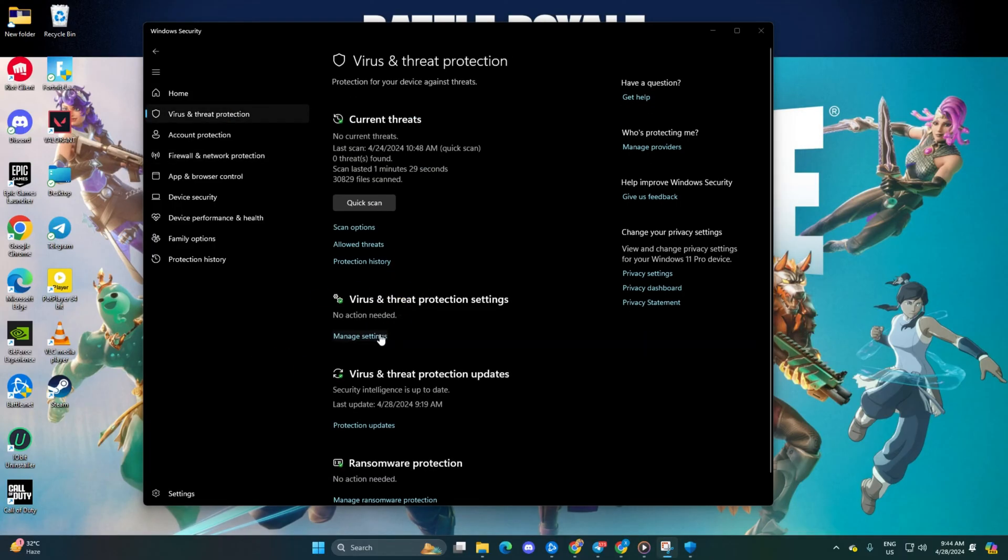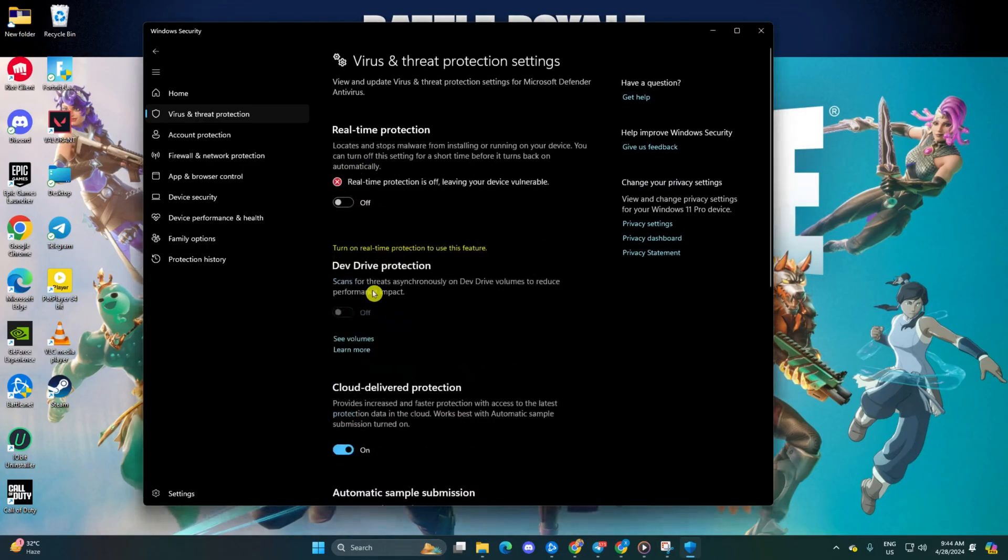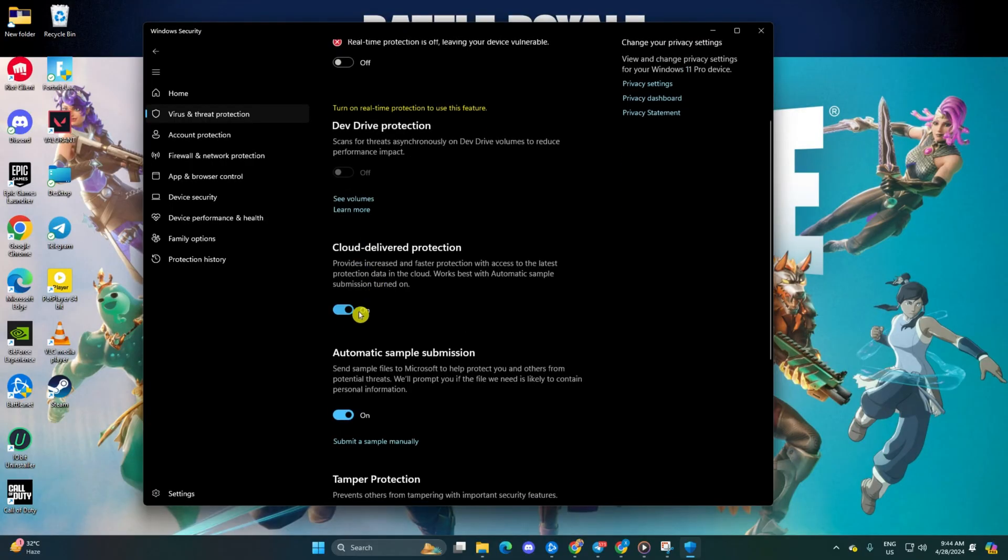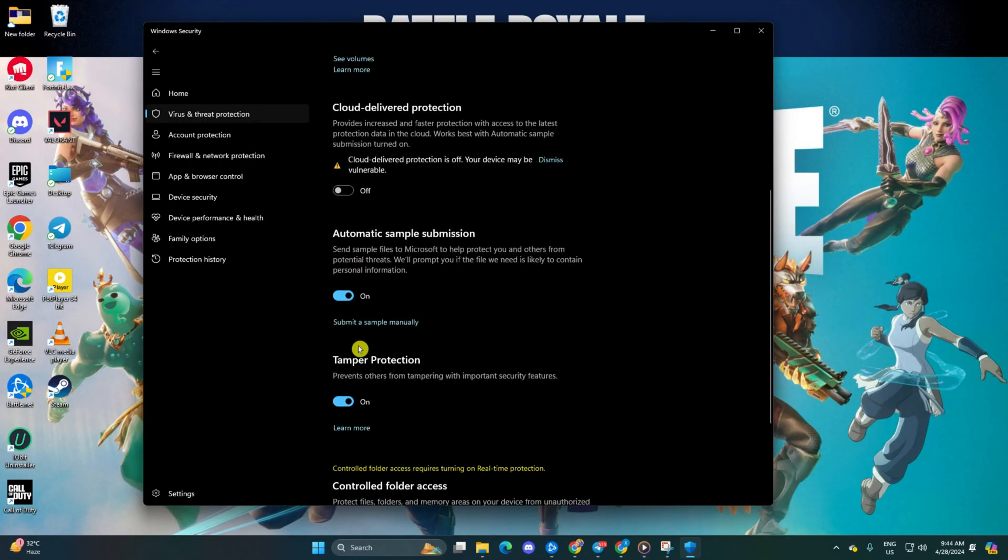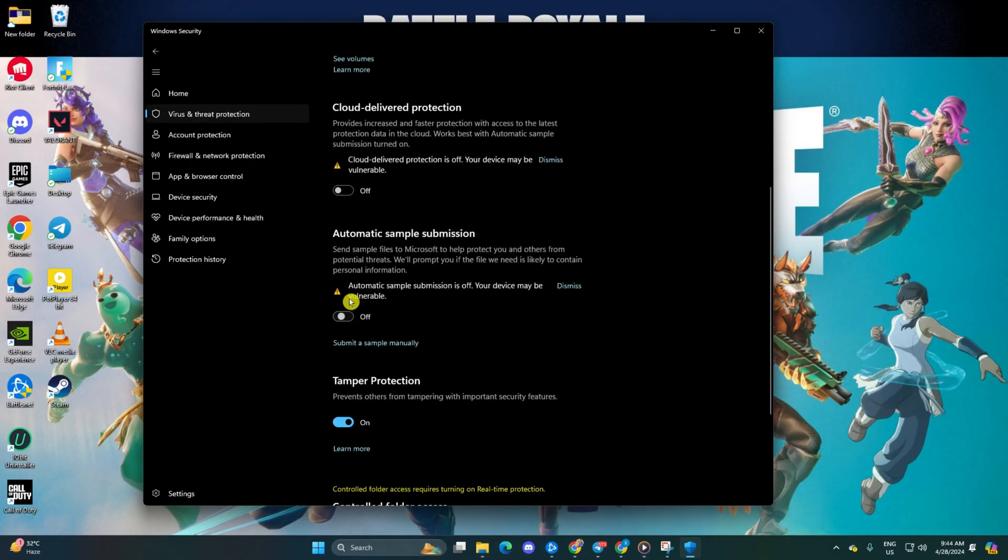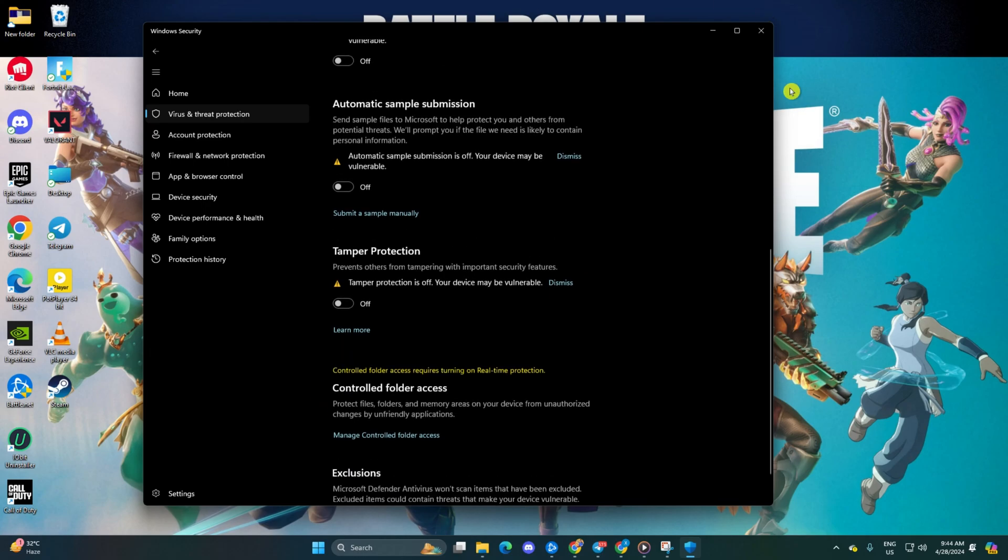Toggle off real-time protection and click Yes to proceed. Repeat for cloud-delivered protection, automatic sample submission, and tamper protection. Lastly, reboot your computer. After rebooting, the error should be gone.